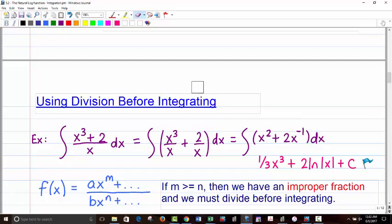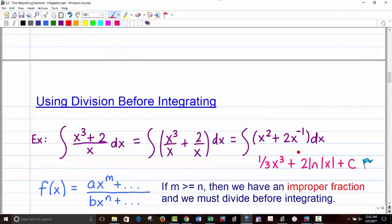Here's another interesting idea: using division before integrating. For a simple case where you have one term on the bottom, you split it into two fractions. So x³ over x is just x², and 2 over x stays as is. Then you have one-third x³ using the power rule, and the second term becomes natural log of x. So the answer is one-third x³ plus 2 ln of the absolute value of x plus C.